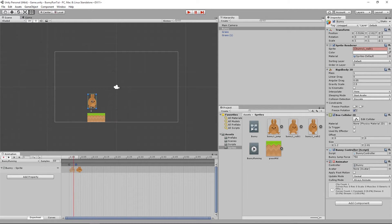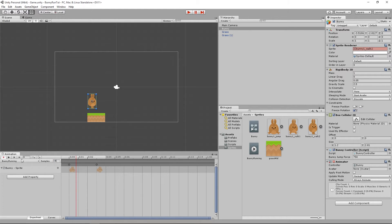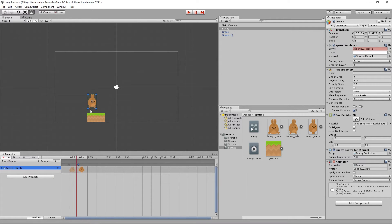If we press play now we can see our bunny frantically running. The reason it's playing back so fast is that our animation is set to 60 frames per second. We're going to slow that down to 15 frames per second, make sure frame zero has the first bunny sprite, and put the second clip on frame one.